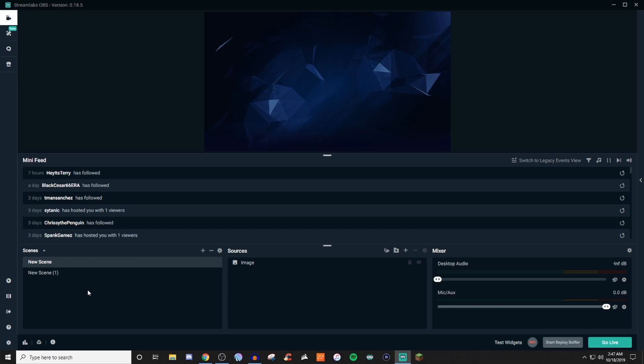Streamlabs loves to keep adding more updates so every time I make another video there's something new. They added this little mini feed or the new way they're kind of trying to show this whole event view type deal. So that is one of the newest changes as well as being able to toggle selective recording. Selective recording we may touch on, but for this video we're not going to talk about that. I just wanted to let you guys know about those two recent updates.